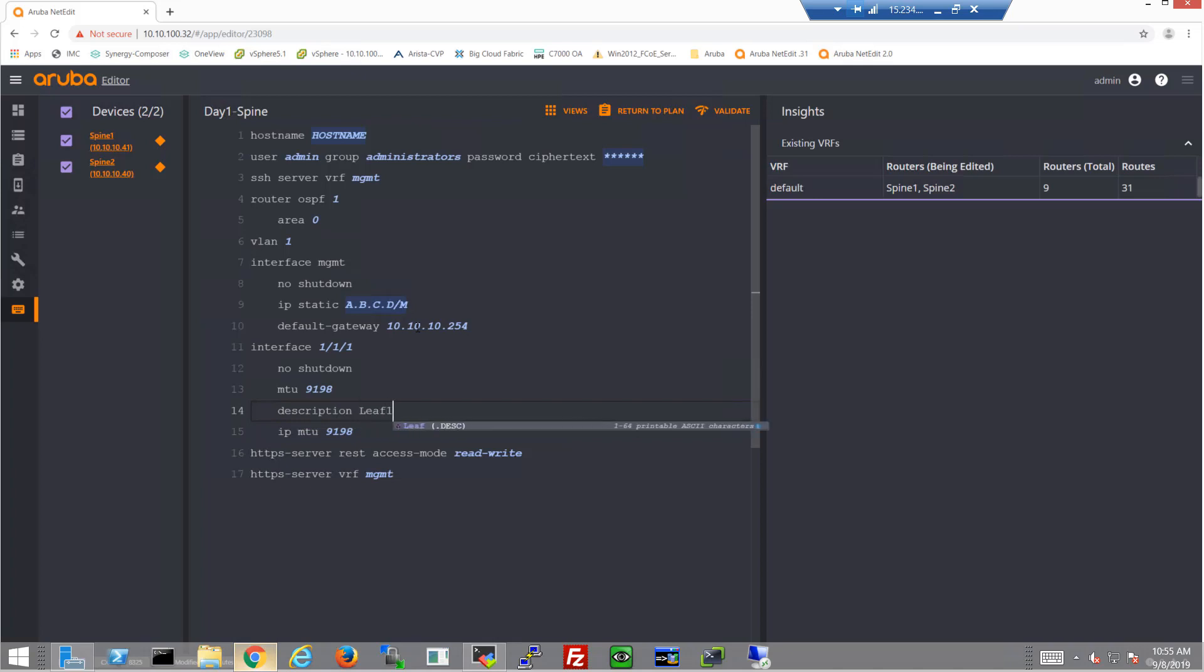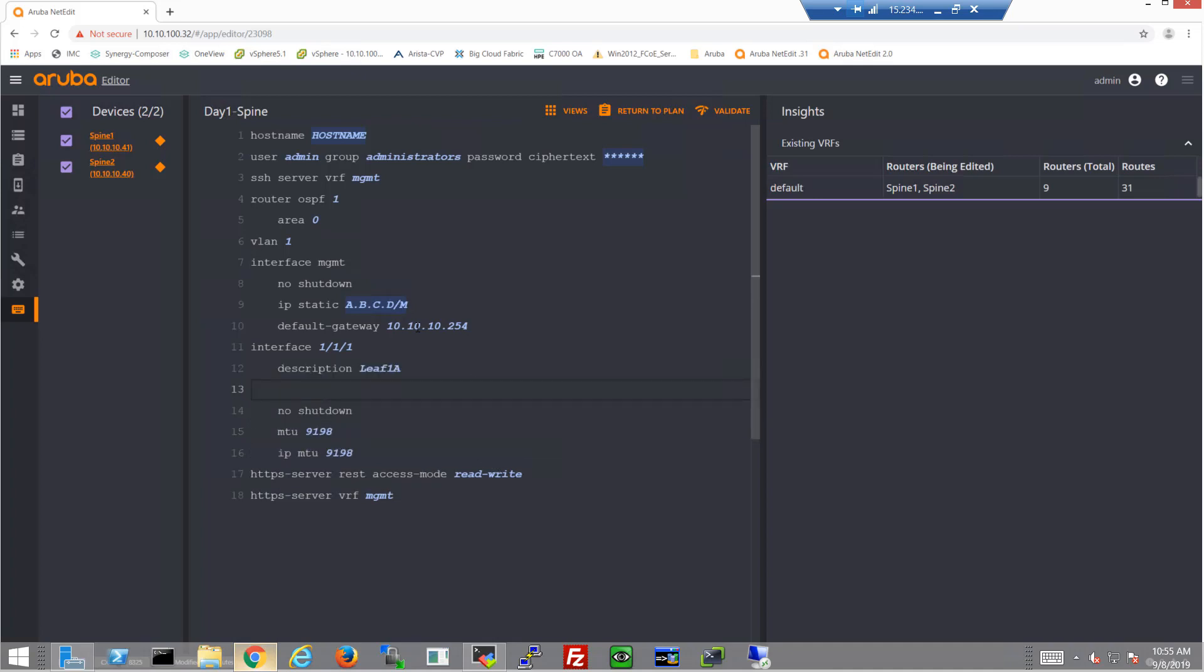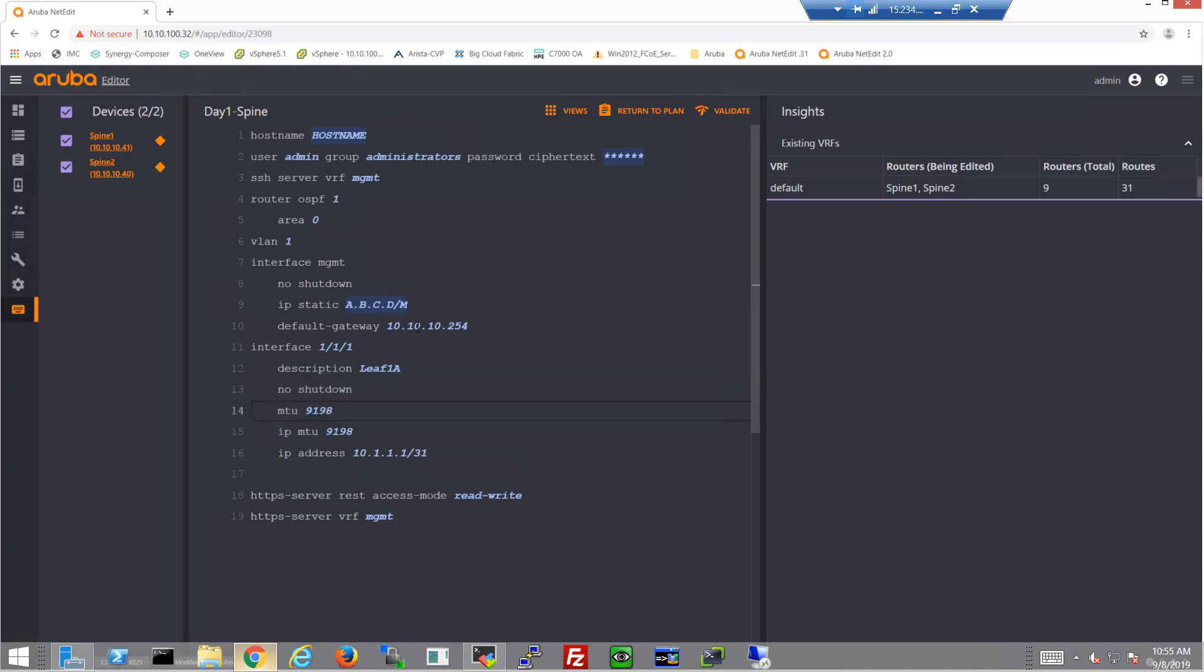Descriptions of course are always handy too. So I know that port one on both of these spine switches connect to LEAF 1A. So that's going to be applied to both of the switches. And then of course we'll get the IP address in here. And the IP address will actually vary between the two switches. So this is where we'll use the power of NetEdit to actually apply those various IP addresses.